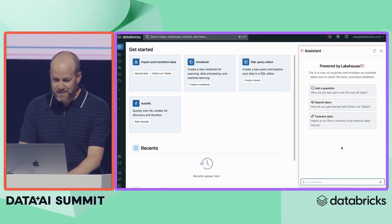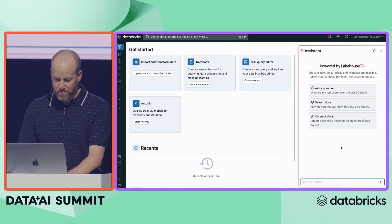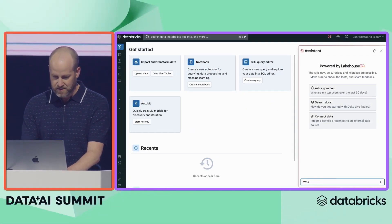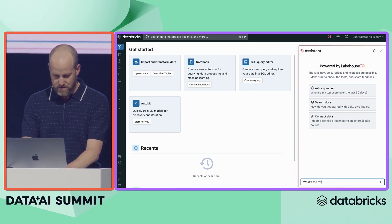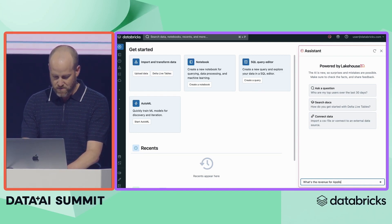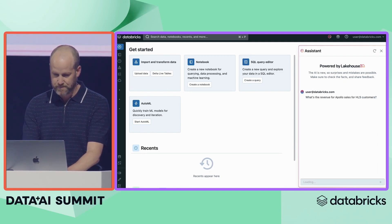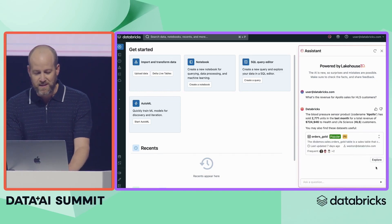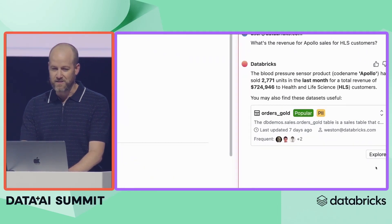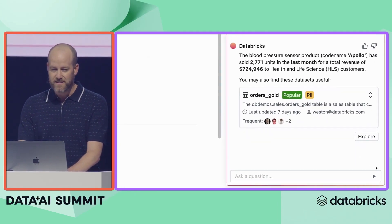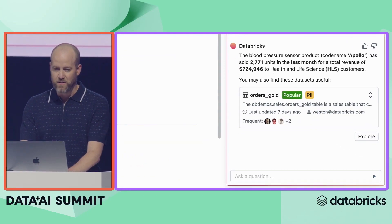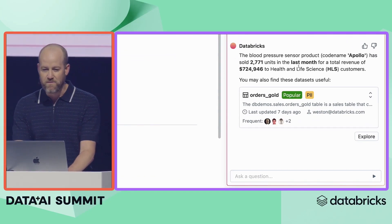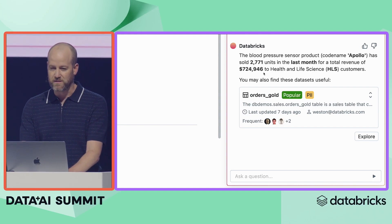I'm going to go into the Assistant here, and we'll start with a simple revenue question. I'm going to ask: what is the revenue for Apollo sales for HLS customers? Lakehouse IQ gives me an instant answer. I can see that we sold 2,700 units in the last month for a revenue of about $725,000.